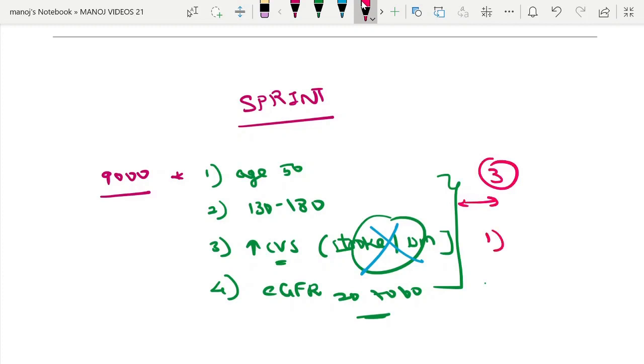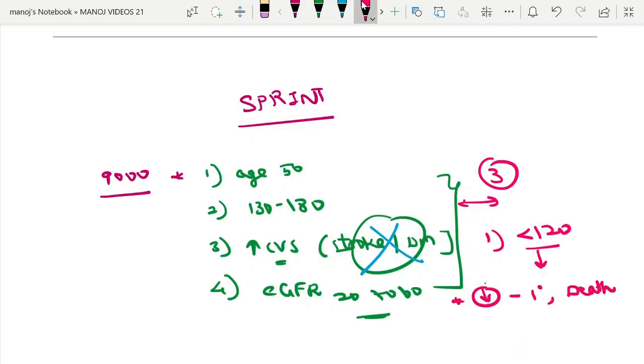In the intensive group (blood pressure target less than 120), there is a decrease in all primary outcomes and all-cause mortality, but there is no difference in CKD progression.